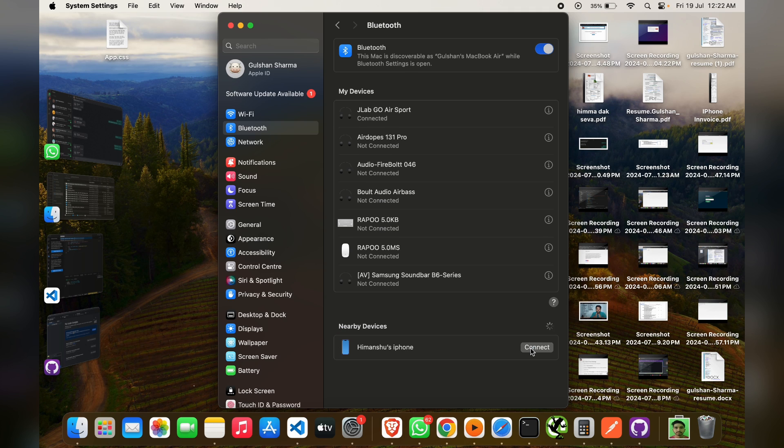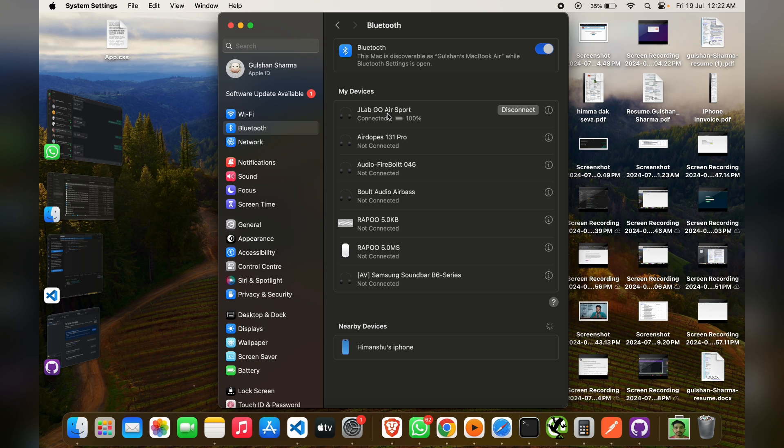Now you will see that my laptop is easily connected with my JLab Go Air Sport and that's it. You can now easily see how we can connect a laptop with JLab Go Air Sport. So if you found this video helpful, don't forget to like, share, and subscribe for more tech tips and tutorials. Goodbye.